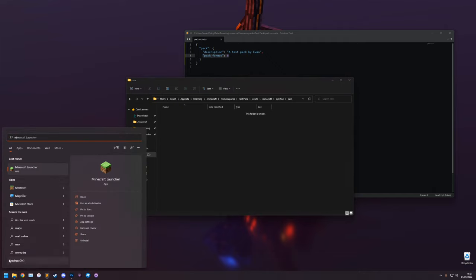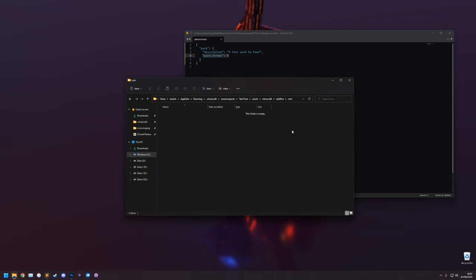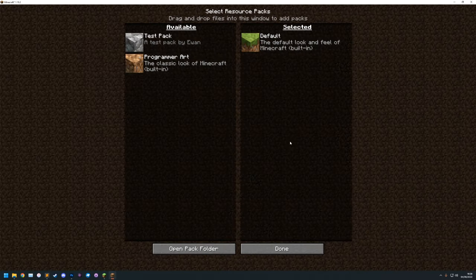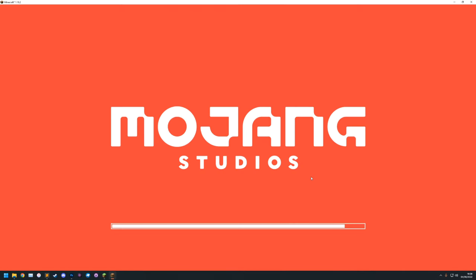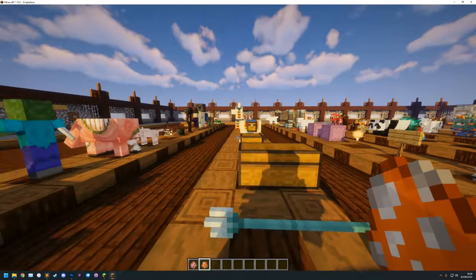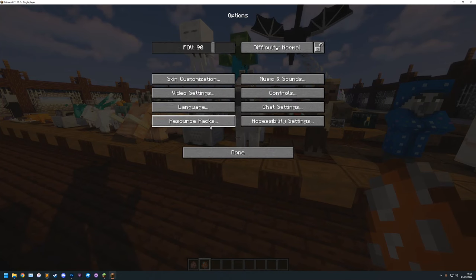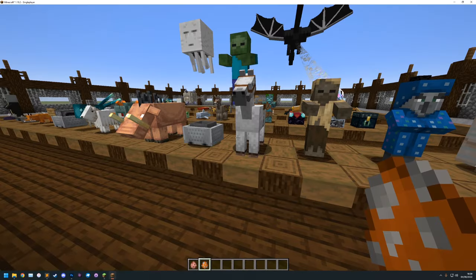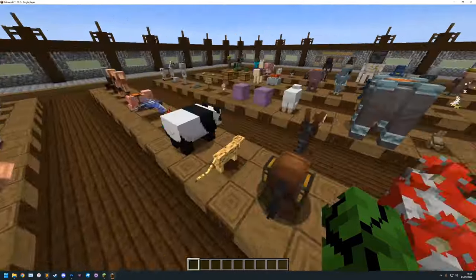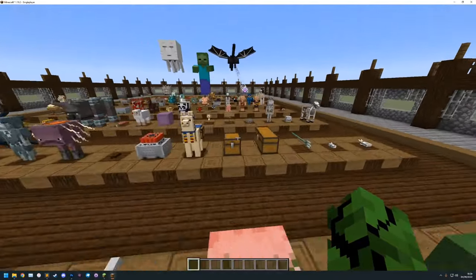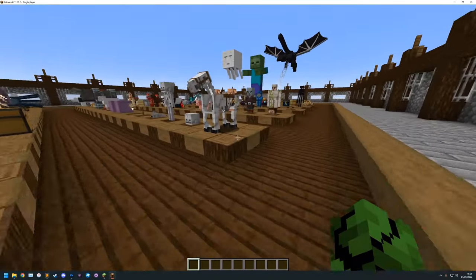Open the game and check the resource pack appears - it has nothing in it yet but should still show up. In game, go to Options > Resource Packs and you'll see Test Pack listed. Enable it. This is my entity testing world - there'll be a download in the description. It's a world with every single entity in it, which makes it great for testing entity models.